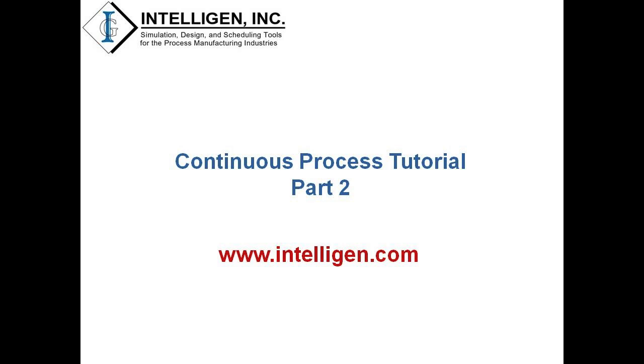Hello everyone, this is part 2 of the continuous process tutorial video series. In part 1, I discussed how to build a continuous process from scratch. This video, on the other hand, focuses on the convergence of recycle loops for the same process discussed in part 1. If you still don't have a copy of SuperPro Designer, make sure to download the evaluation version through our website www.intelligent.com. Let's now proceed with the tutorial.